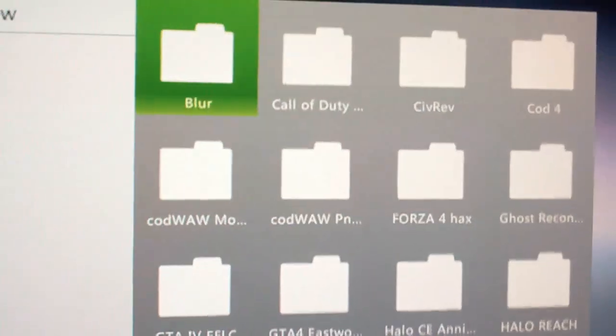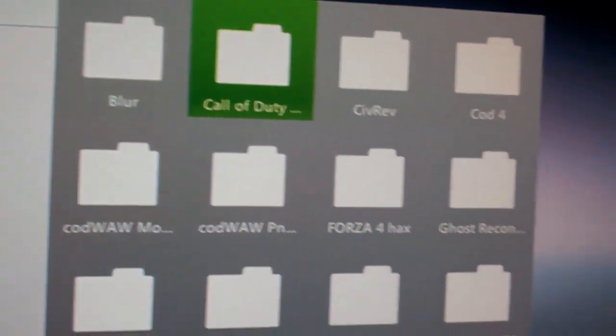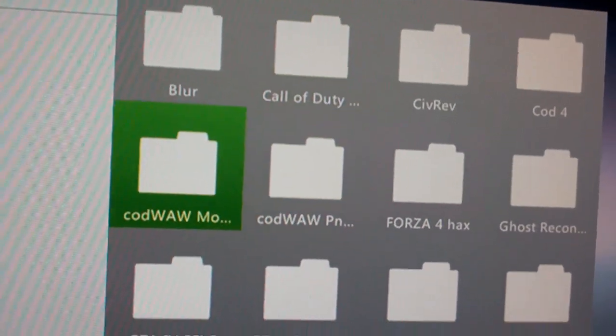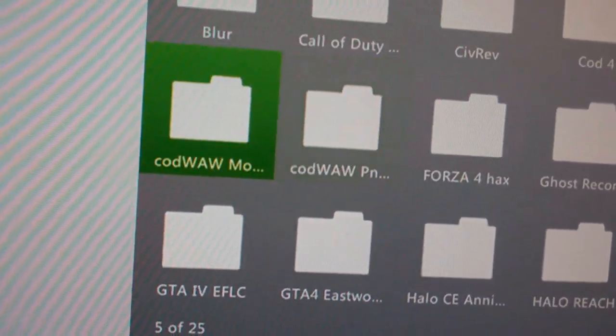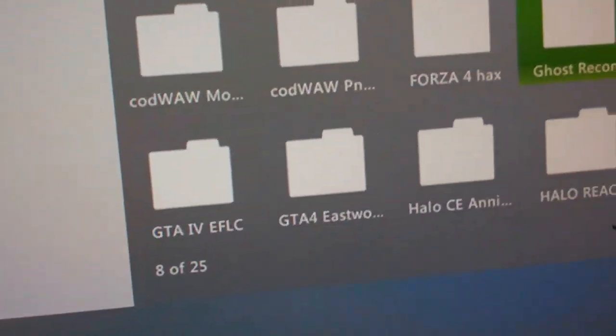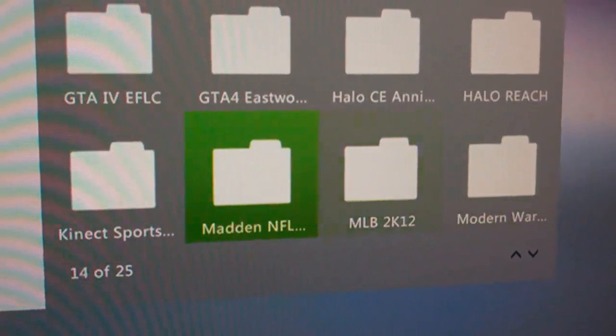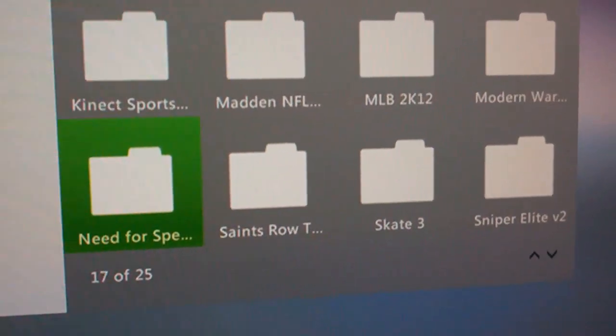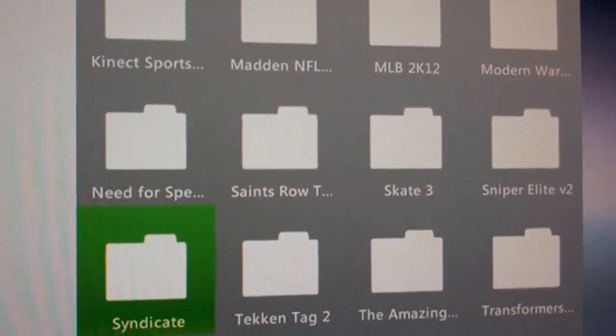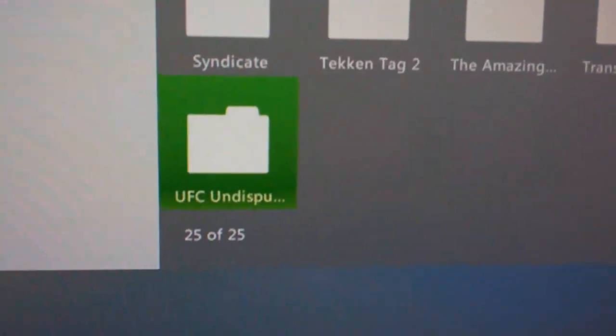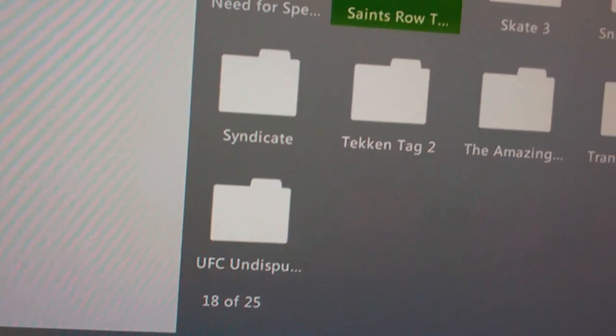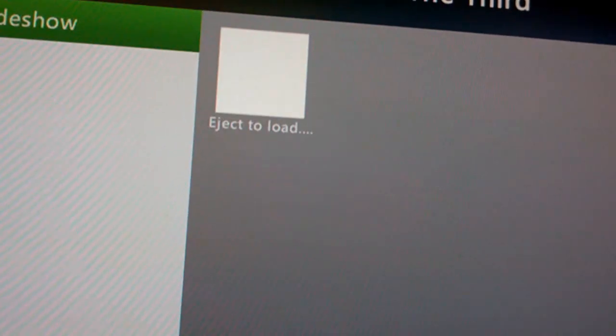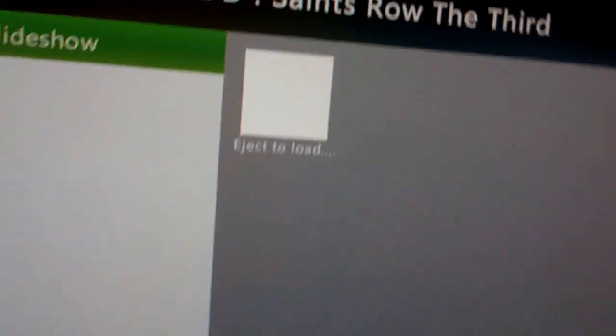I have Blur, I think that is Black Ops. I have some World at War, Mod Menus, Forza 4, Hacks. Yeah, there's just basically a bunch of games on here, and I can play any of these. So let's just say, play Saints Row the Third. Now, eject. Eject to load.